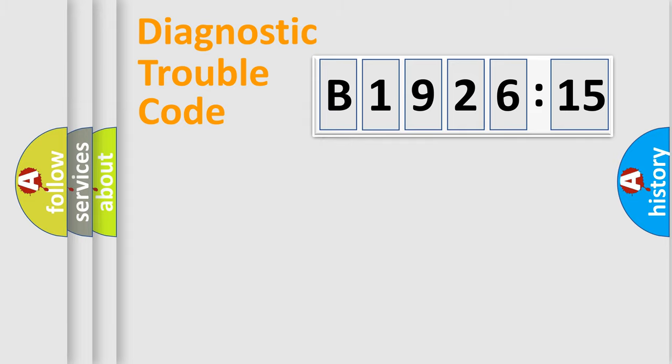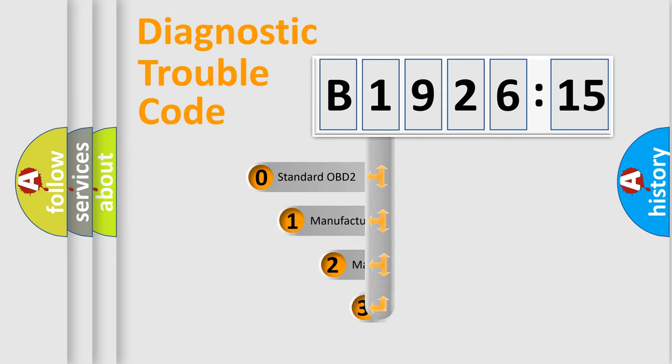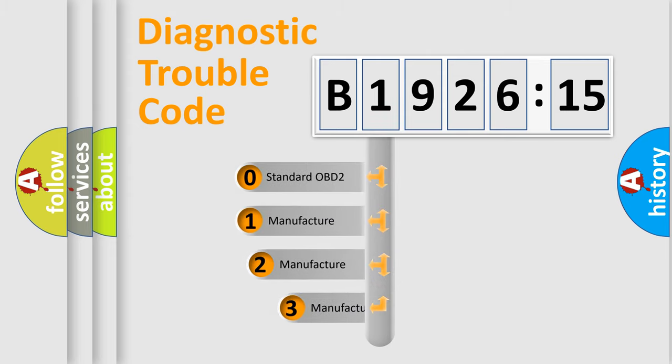Powertrain, body, chassis, network. This distribution is defined in the first character code.